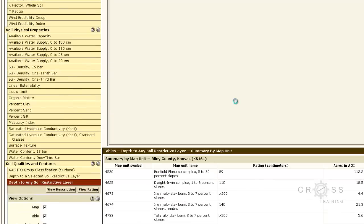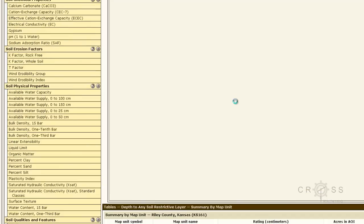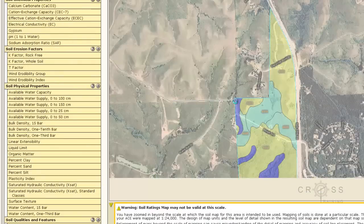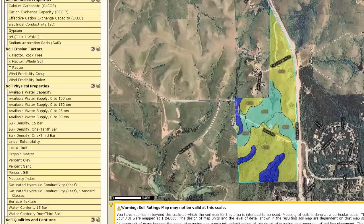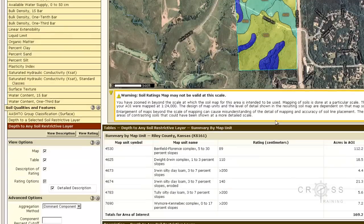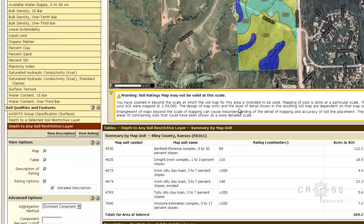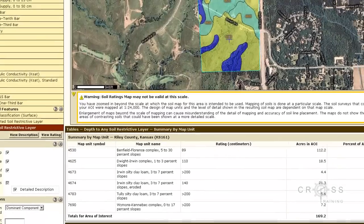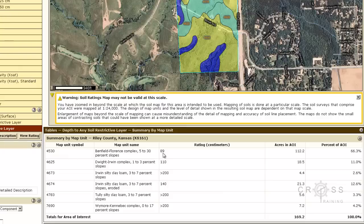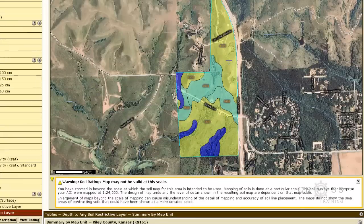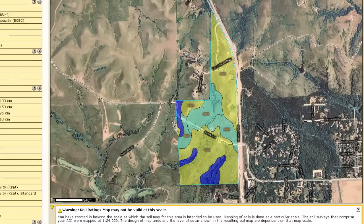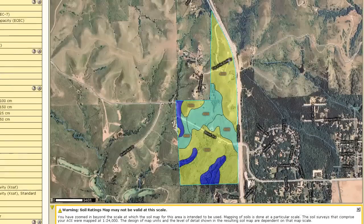It's going to update our map up here. So we have a dark blue area, a yellow area, and kind of a blue greenish area. Everything has a number. So 4530 is this yellow area. Depth to any restrictive layer is 89 centimeters. Then 4625 is that blue green area. And greater than 200 centimeters is 4673, which is this dark blue area here. So this is a quick way to take a look at your soils data.